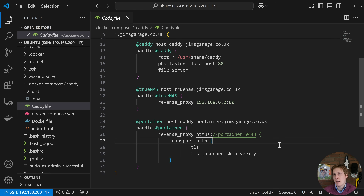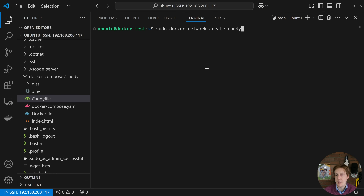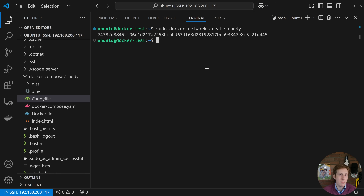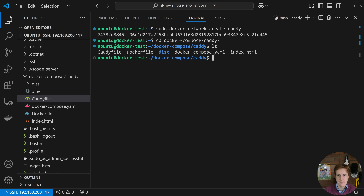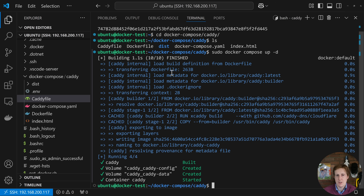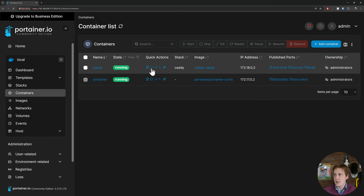Without further ado, let's jump into the command line and get this running. First, we run sudo docker network create caddy to create the network where Caddy will sit, and where we'll also put Portainer so we can reference it as portainer:9443 without worrying about its actual IP address. Now we navigate to the docker compose file directory and run sudo docker compose up -d. Remember, this isn't just a pull — it needs to build first. You can see it's pulled the builder image, built it, added the module, created the networks and volumes, and the container is spinning up.